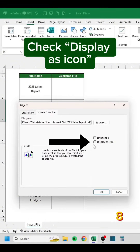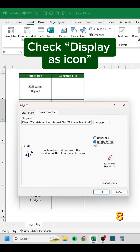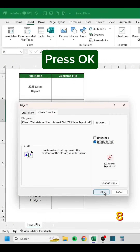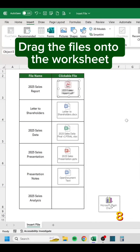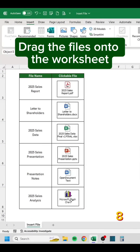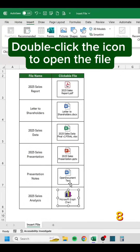Drag the files onto the worksheet. Double-click the icon to open the file.